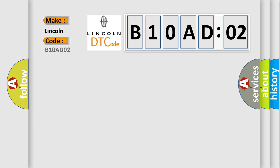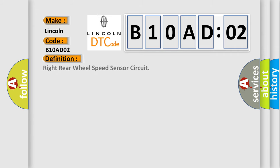Specifically for Lincoln car manufacturers, the basic definition is: right rear wheel speed sensor circuit.